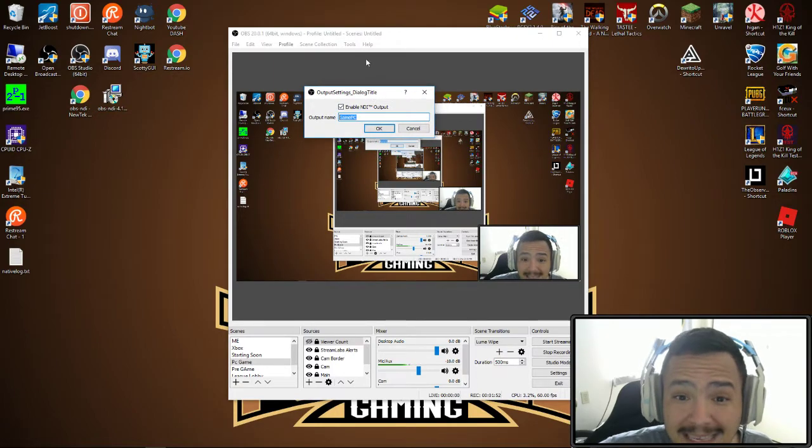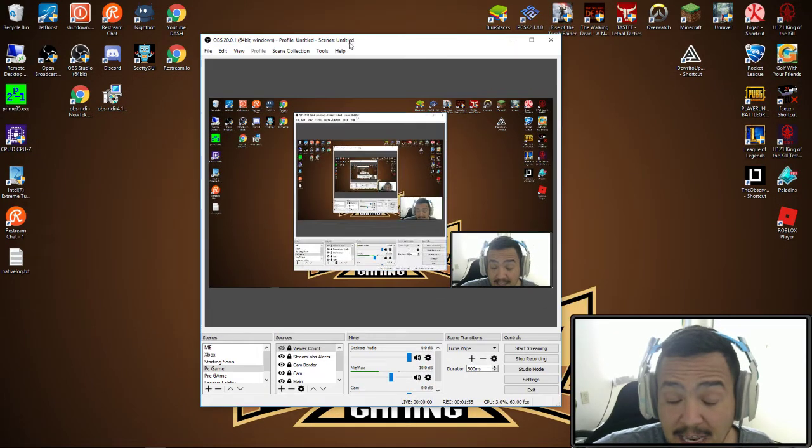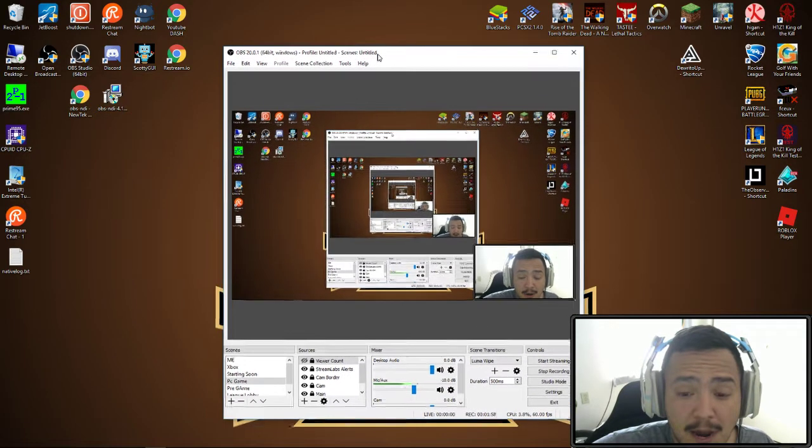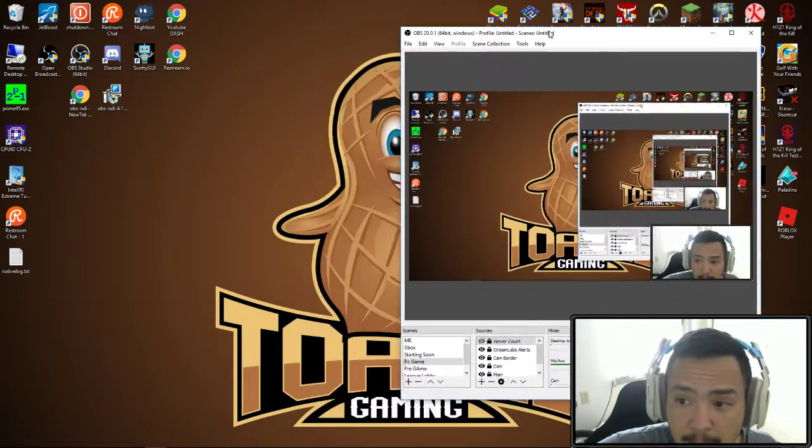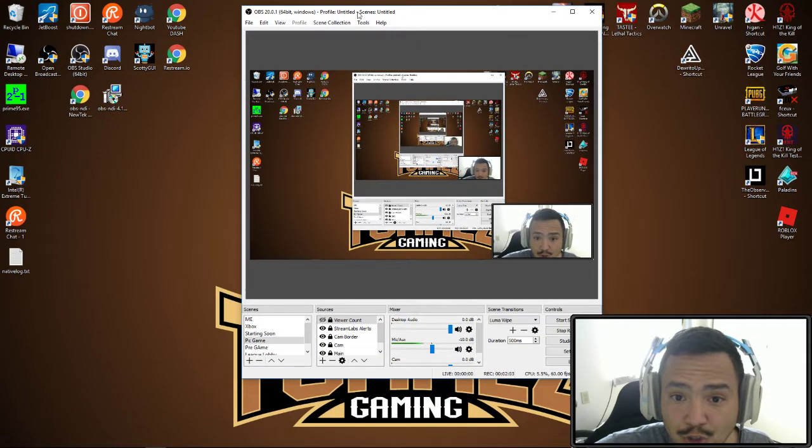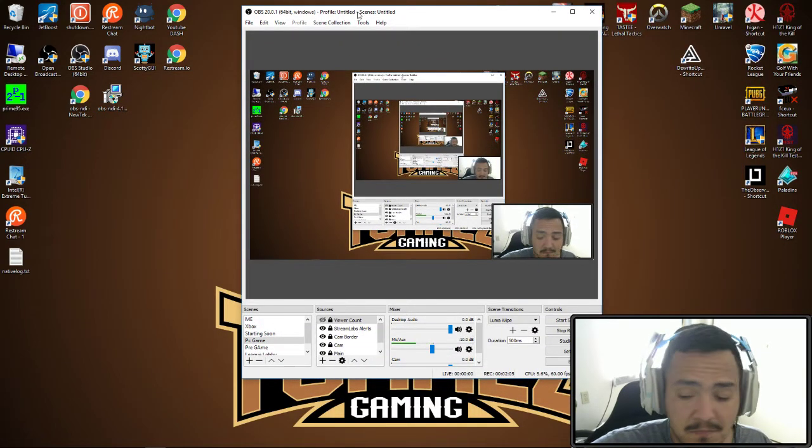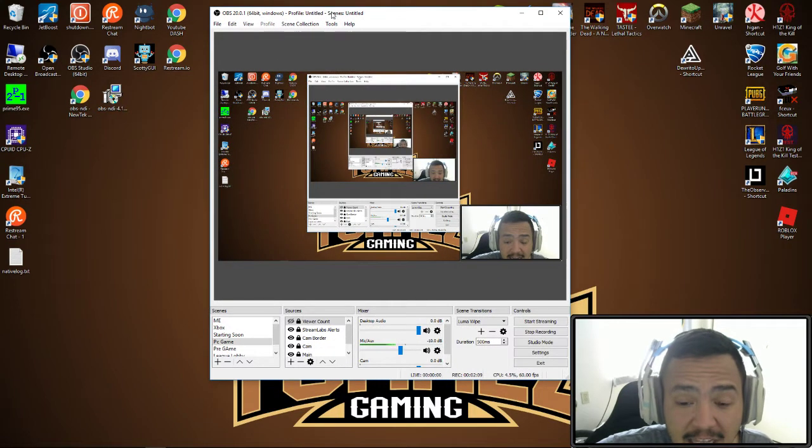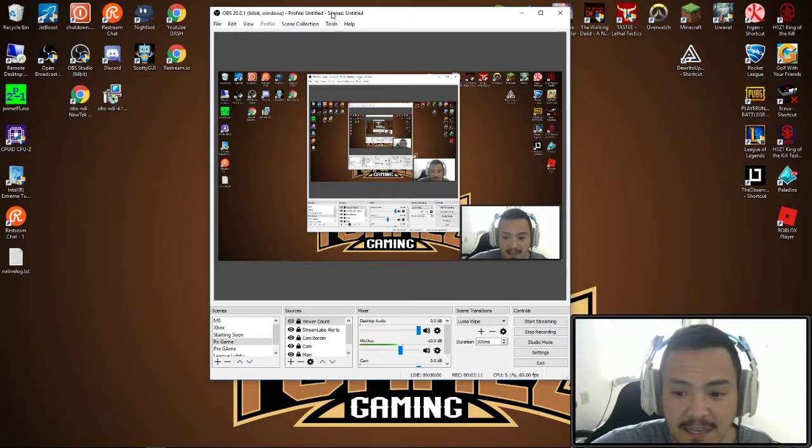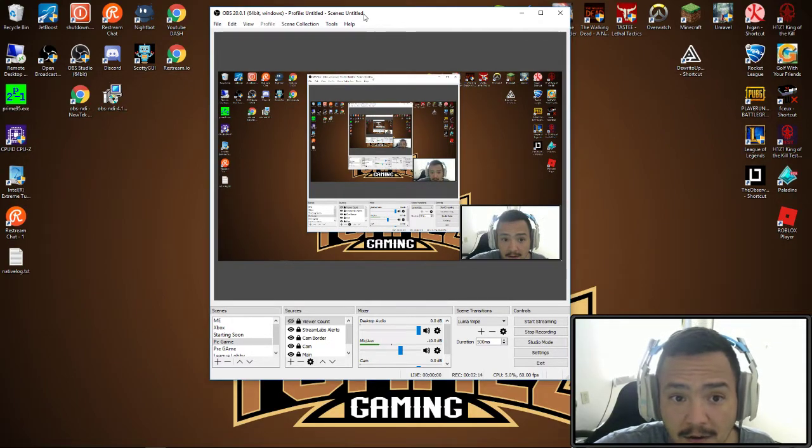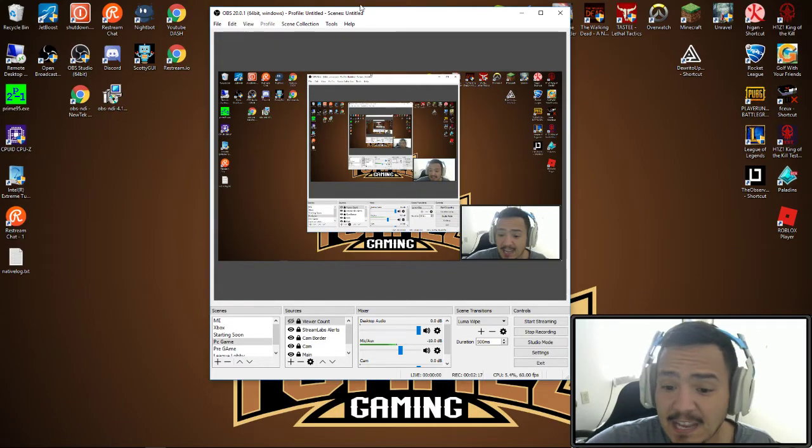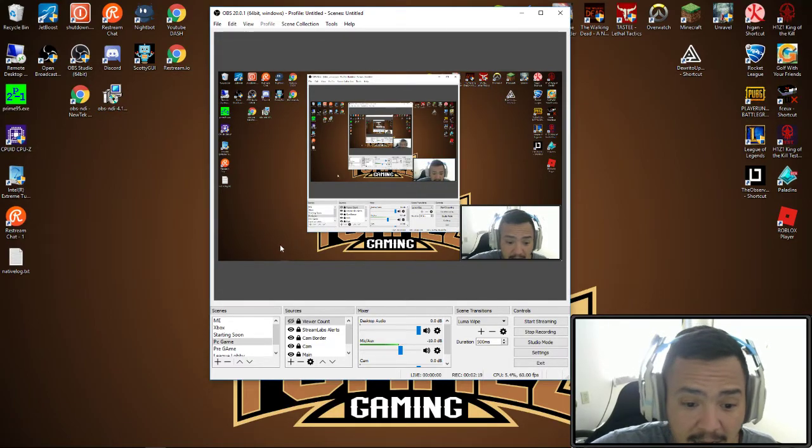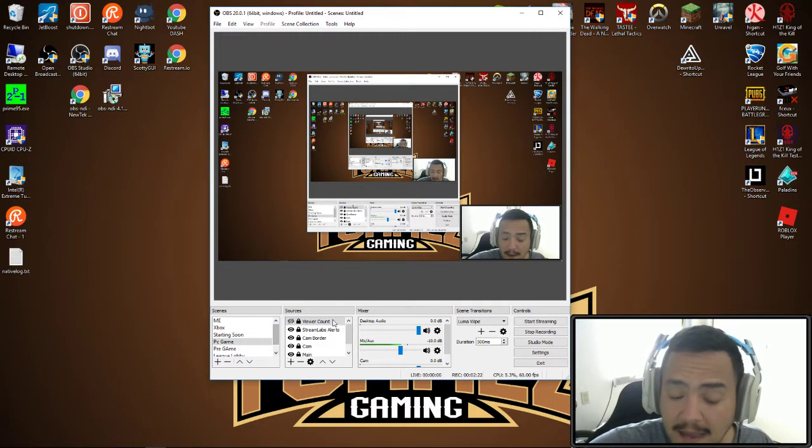You also want to give it an output name. In this case, this is my gaming PC so I named it game PC. That is it for right now. My OBS isn't streaming, it isn't encoding anything, it's just running. This is where I have all my scenes for the games.